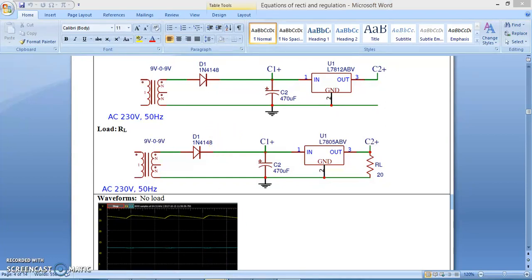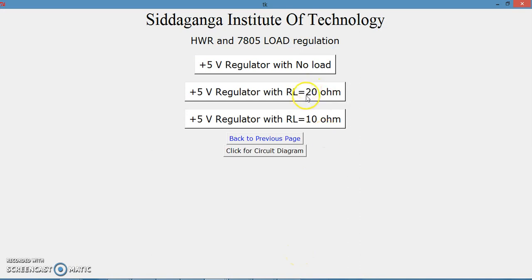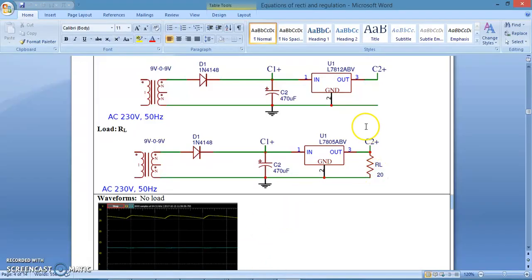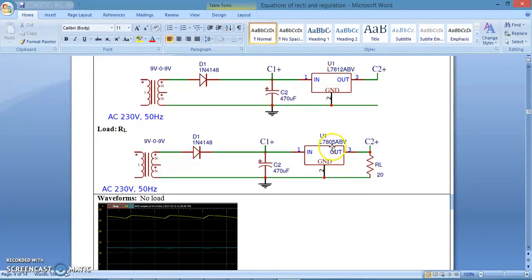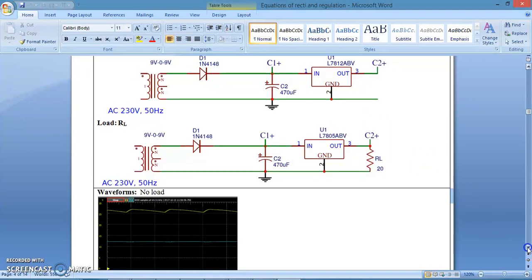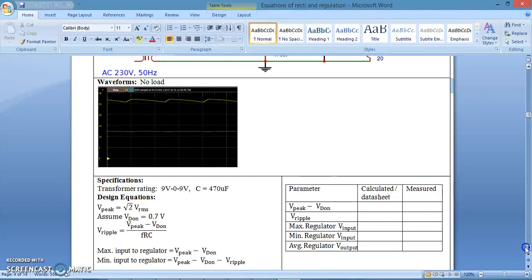If you click on the 20 ohm resistance option, it connects that particular resistor as the load. Clicking on RL of 20 ohm connects this circuit, and the output voltage of the regulator will change accordingly. The regulator can be either 7812 or 7805. For illustration we have taken both regulators. Depending on which regulator you select, that regulator will be loaded per the specified load.